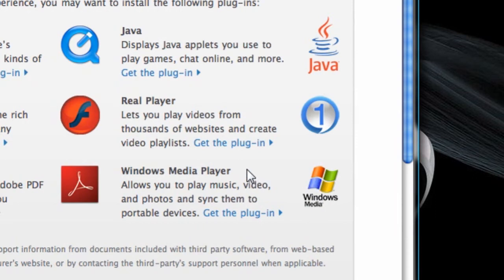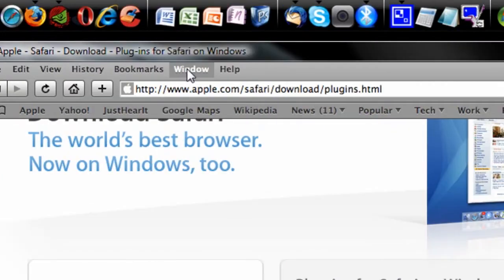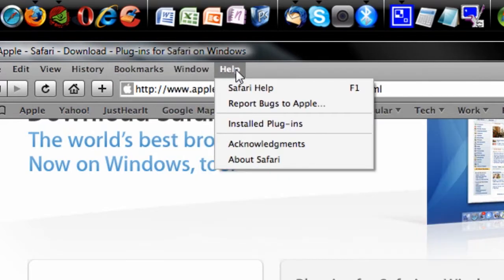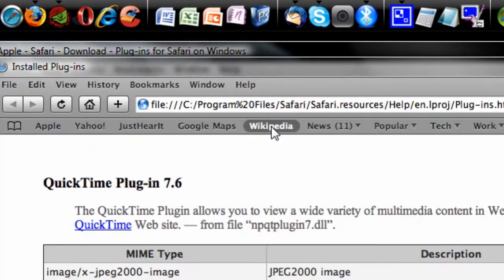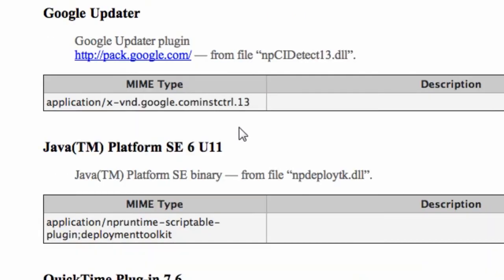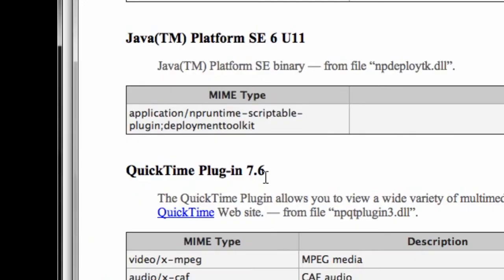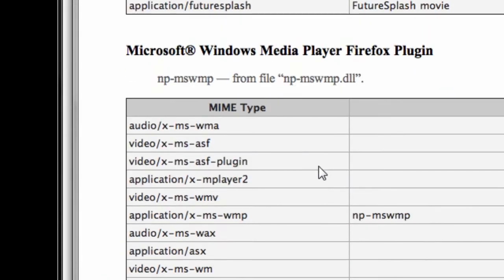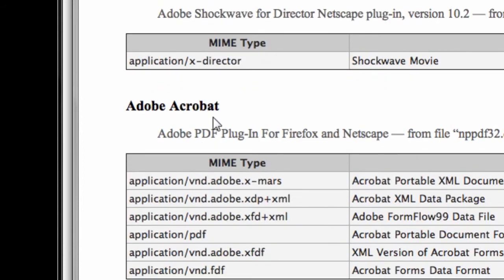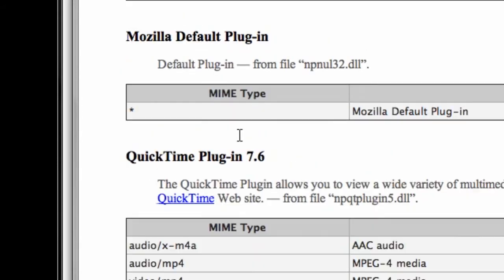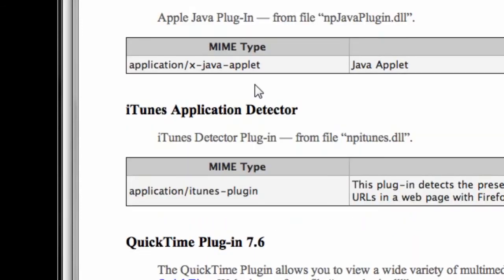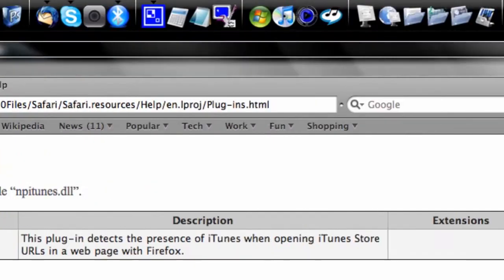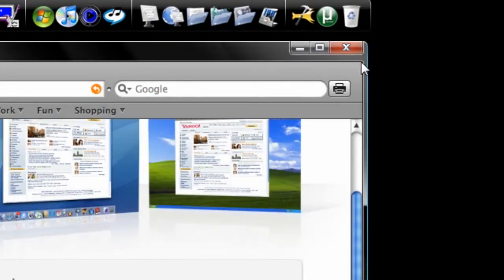Now, to see which plugins you already have installed, simply hit Help and Installed Plugins. And here it'll bring up all the installed plugins you have. I have Java, QuickTime, Flash, Windows Media Player, Shockwave, and Reader. So all of these are add-ons. I have the Silverlight plugin. All of these are the add-ons that I already have in Safari.